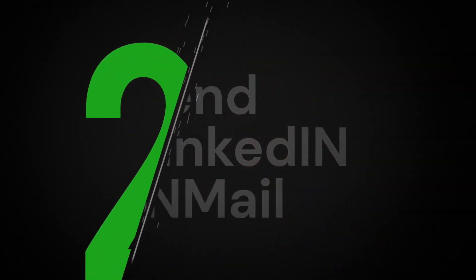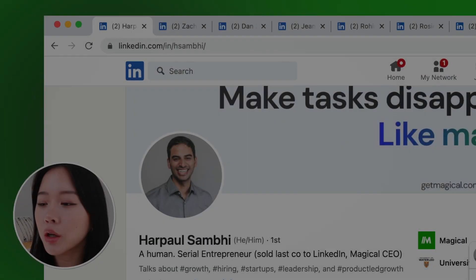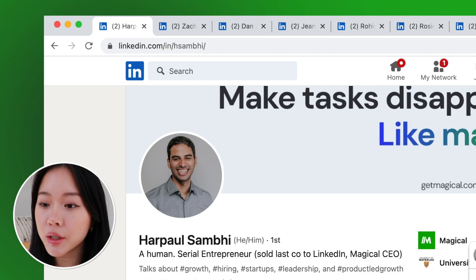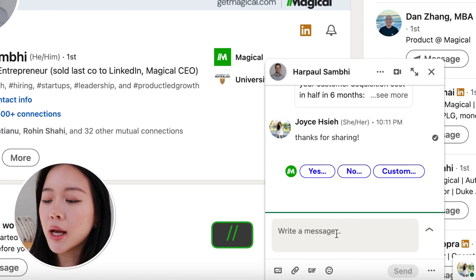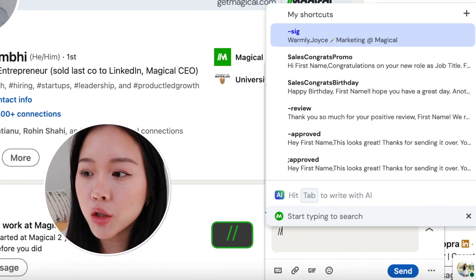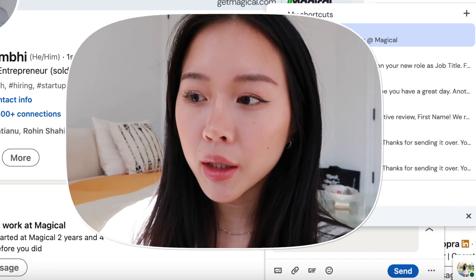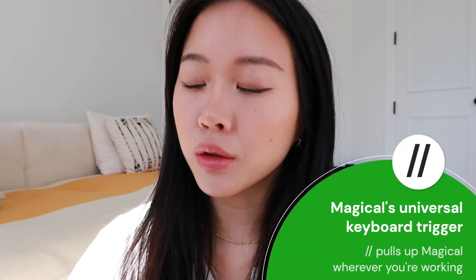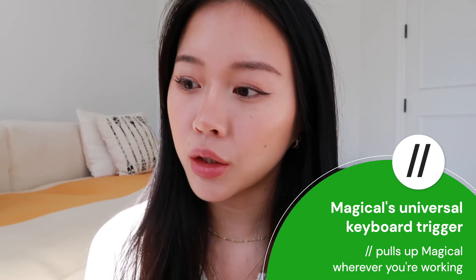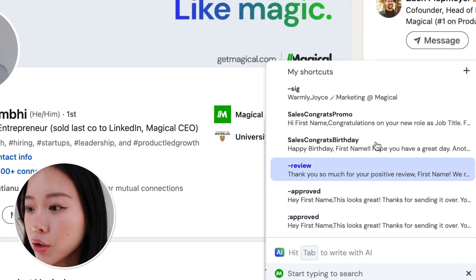If you're in sales, you probably spend the majority of your time in LinkedIn, so Magical can also help you send really great LinkedIn InMail. I'm going to open up Harpaul's profile — he's one of our co-founders — and hit slash-slash in the message box. Slash-slash is Magical's universal keyboard trigger: wherever you're working, if you want to pull up Magical to recall a message or write something with AI, that's what you do — slash-slash.